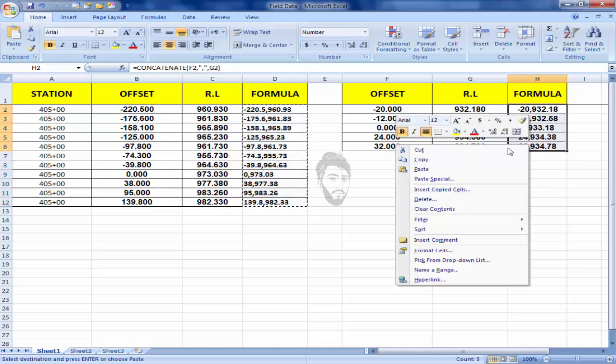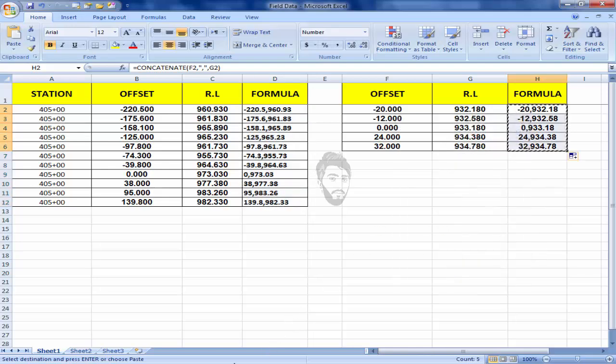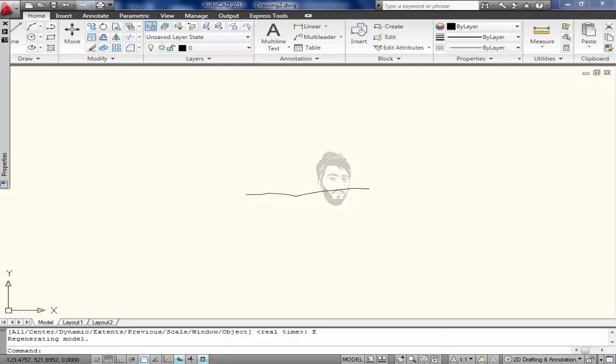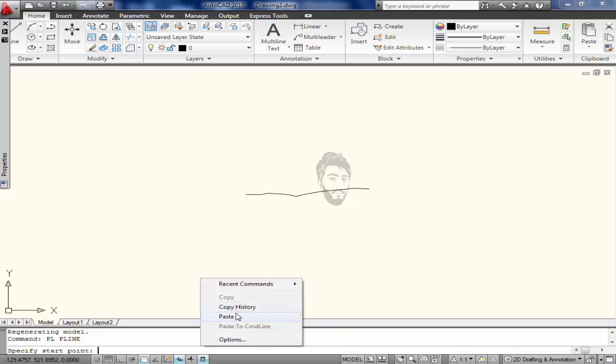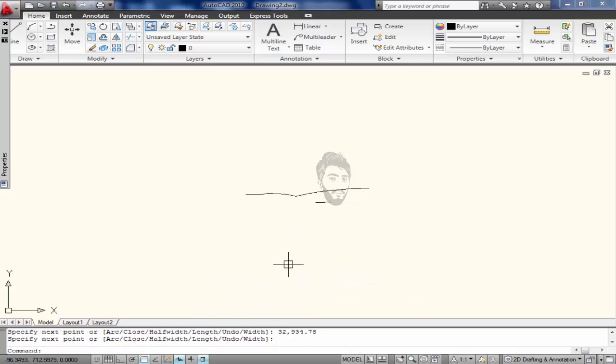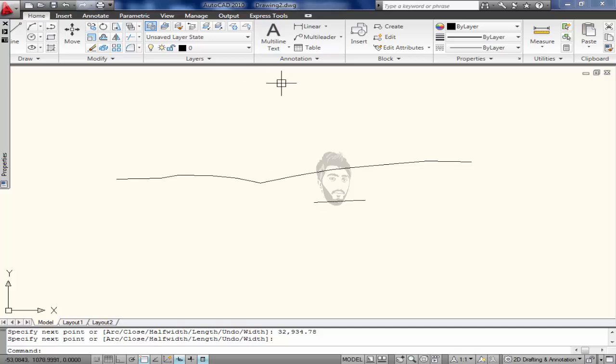Copy it and again press PL and paste the coordinate here. Here is our PGL. I will make the layer for them.